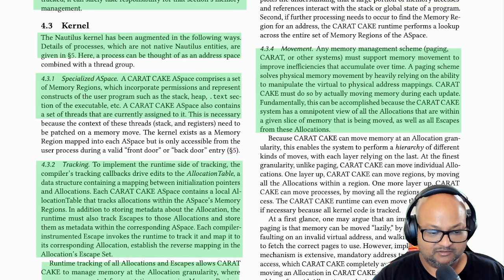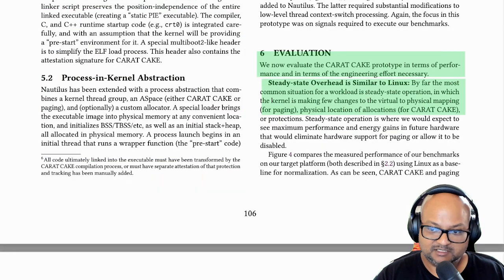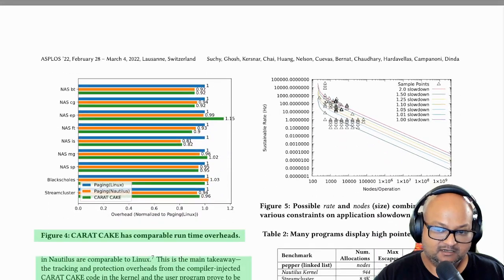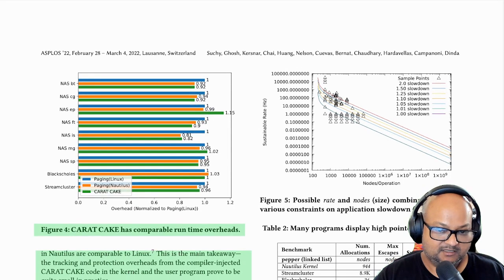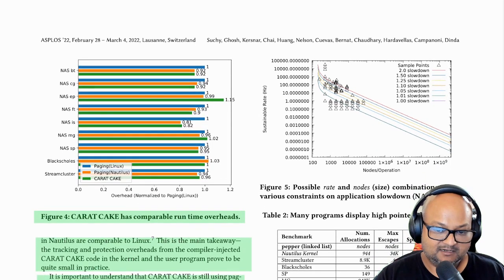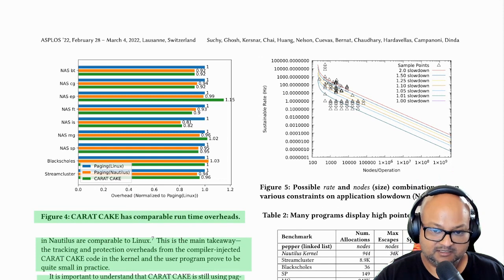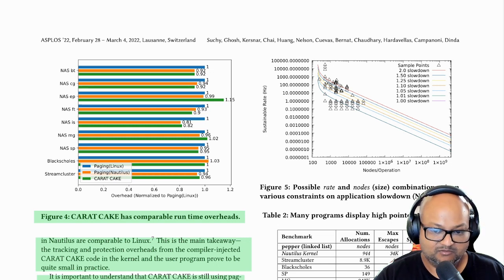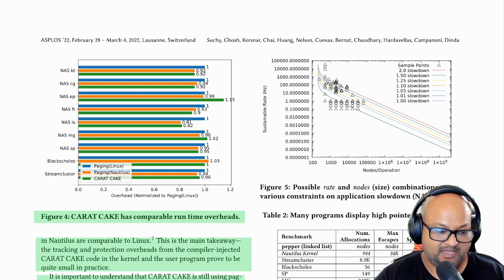The authors have even built their own kernel called Nautilus, which is designed along these lines. To evaluate performance, they implemented a version of paging in the Nautilus kernel and compared it against Linux — which uses paging — and their Carrot Cake implementation on top of Nautilus. Across a wide variety of benchmarks, steady-state performance is within about 10% of what you get with the standard setup, which is paging on Linux.